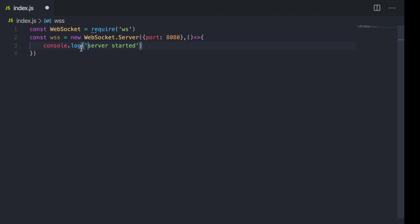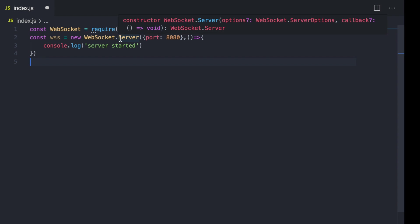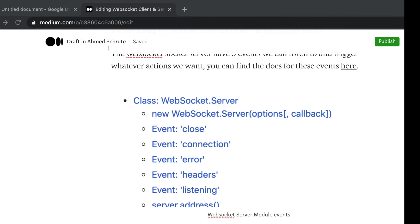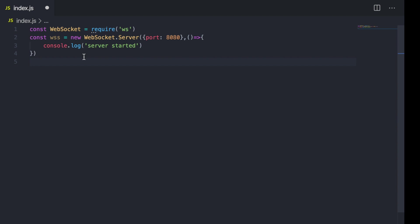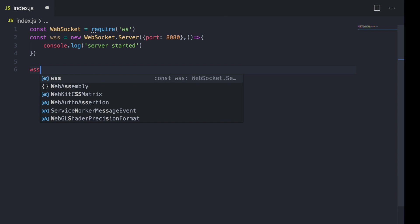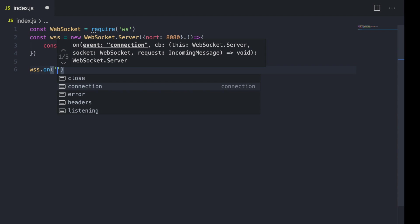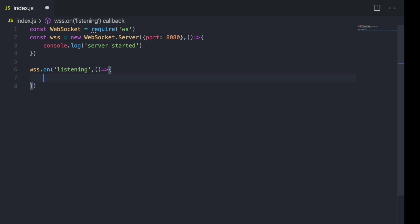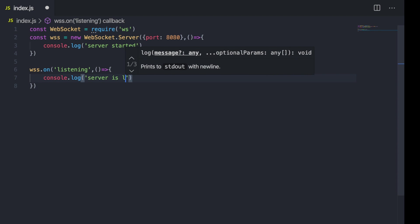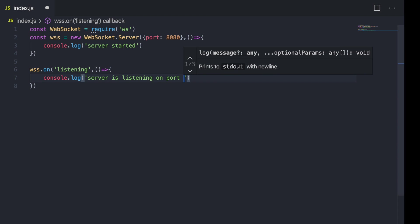I'll print 'server started'. The ws module's server can listen to five events: close, connection, error, headers, and listening. I'm going to print a message once we start listening using the 'listening' event — I'll console.log 'server is listening on port 8080'.